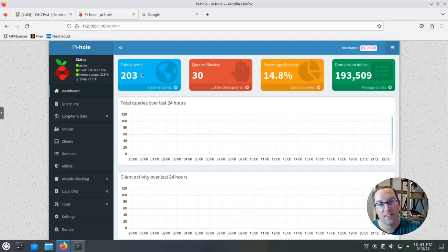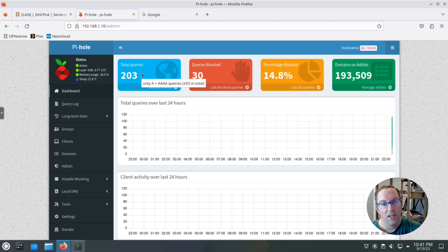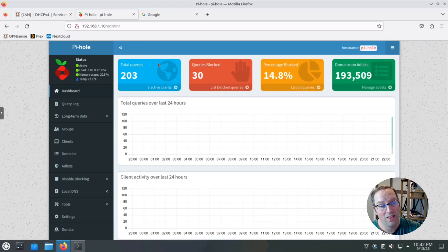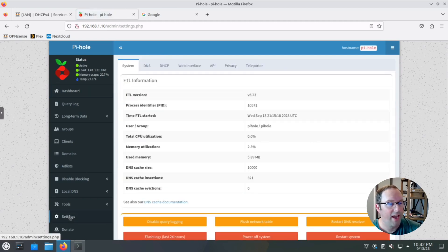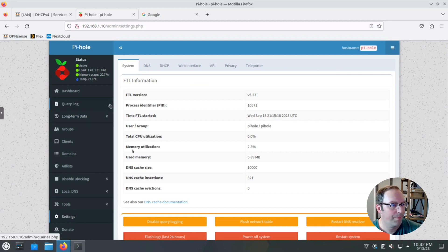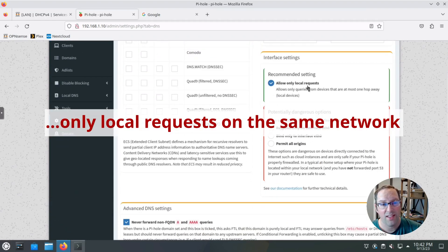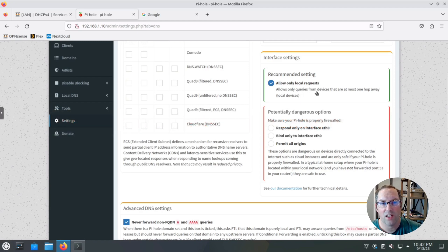That's all you need for a single LAN network. Now I'll cover what's needed for multiple local networks — VLANs or other interfaces on the firewall. There are a couple of extra steps. Let's go to Settings in Pi-Hole first, then we'll update OpenSense to account for those changes. Go to the DNS settings page.